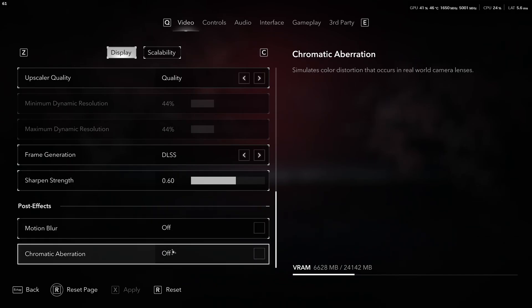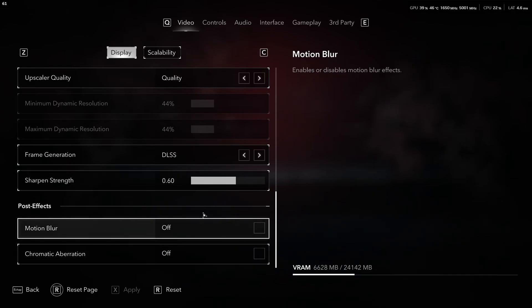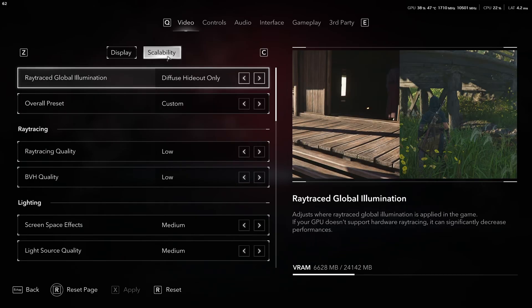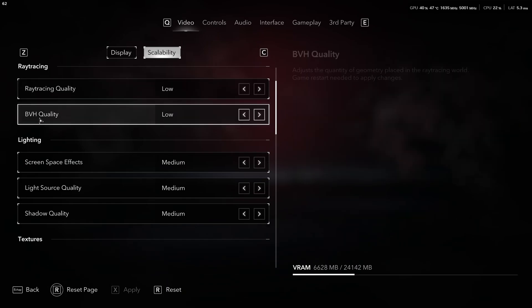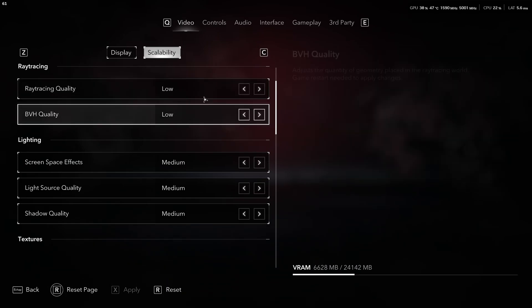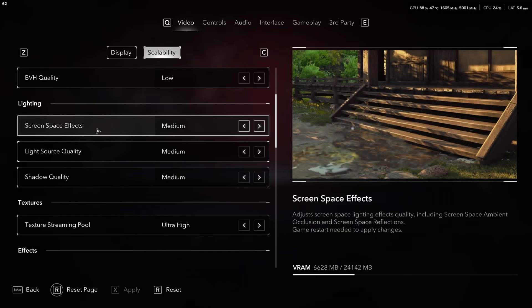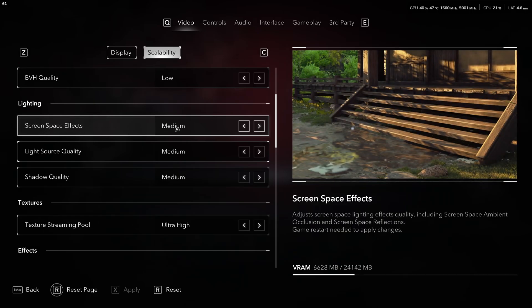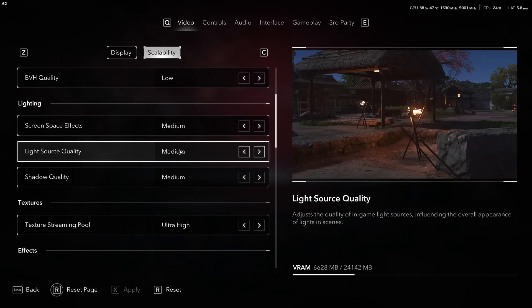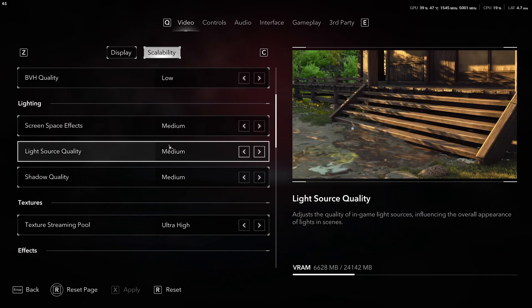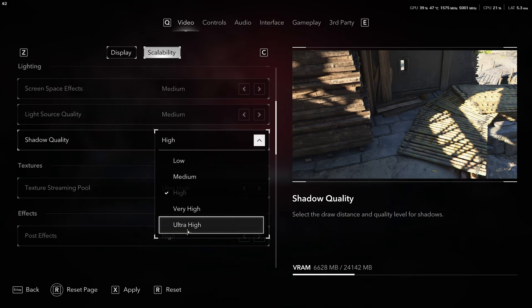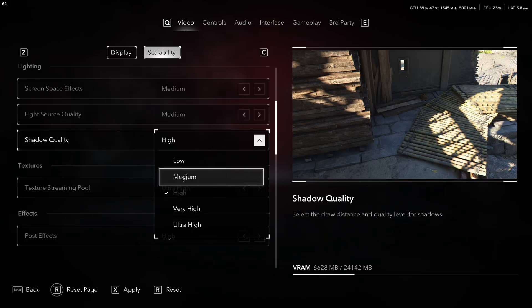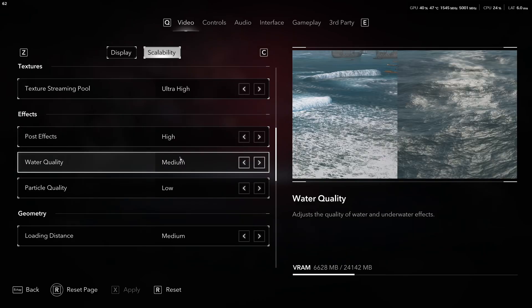For post effect, I recommend to deactivate both motion blur and chromatic aberration for better visibility. Scalability, I recommend ray trace global illumination, just go with hideout only. Ray trace quality low, BVS quality low, those ones take your FPS like crazy. For lighting, I recommend to go with medium with screen space effect and light source quality. Good balance between image quality and FPS. You're going to get a nice 5% boost over there. Shadow quality, honestly, is pretty huge. You have a lot of options. If you compare ultra high versus medium, you can expect 10% boost. My recommendation is go with medium.